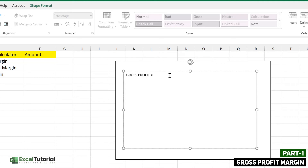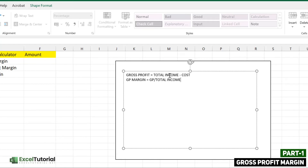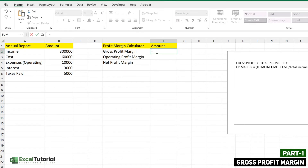First, we are going to cover the gross profit margin. Gross profit is calculated as total income minus cost of goods sold. That's how you calculate your gross profit. But if you want to calculate the GP margin, you divide this profit by the total income — or we can write it as (total income minus cost) divided by total income. That's how you calculate the GP margin as a mathematical expression.